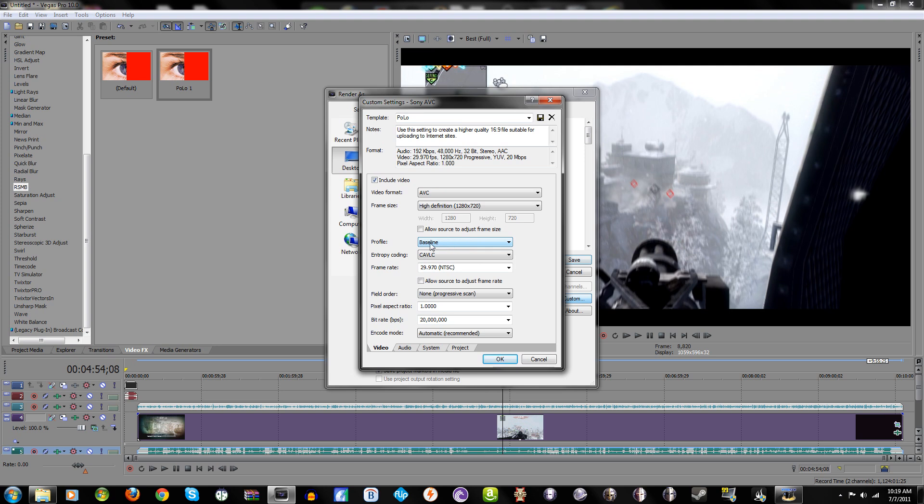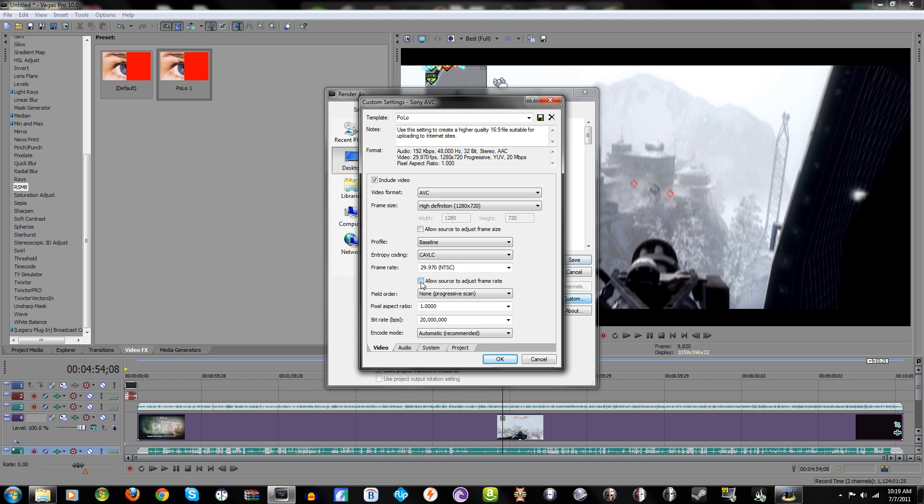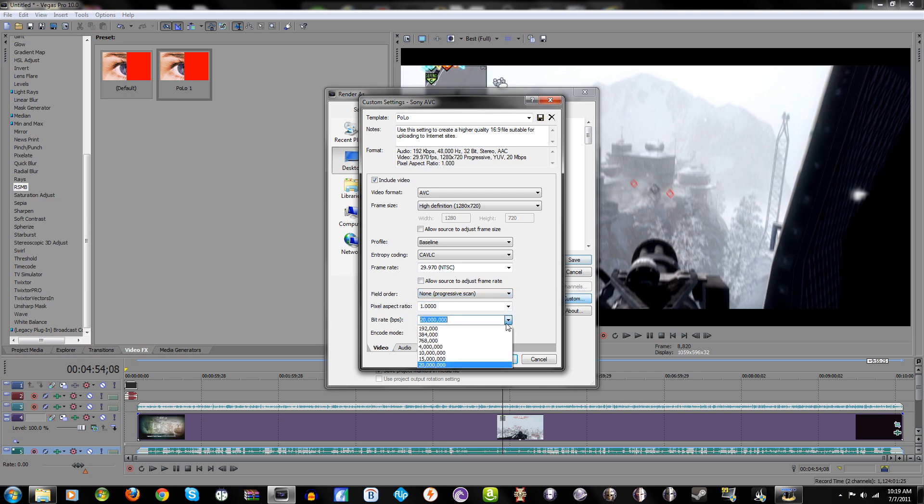Video format: AVC, frame size of course high definition simple. Profile: baseline. Entropy coding: I don't know what that is but that's what it's set at, I'll have to do my homework on it. Frame rate of course 29.97, and you don't want to click allow source to adjust frame rate. I noticed when I rendered the other way with MainConcept it would take like 30 frames per second and take it down to like 15. I have no idea why, it would be all choppy and weird. But I figured it out so just if you render that way, just don't click this and your video will be fine.